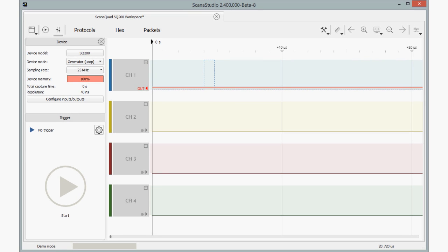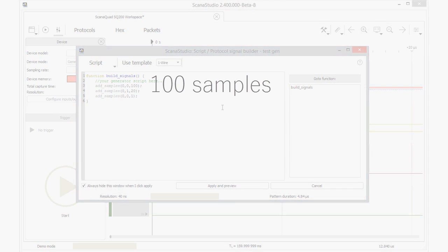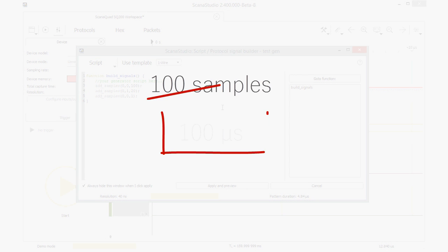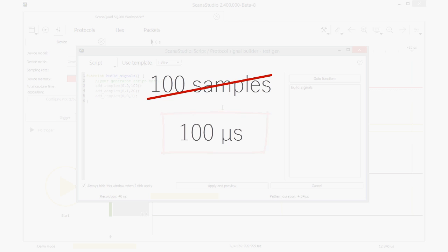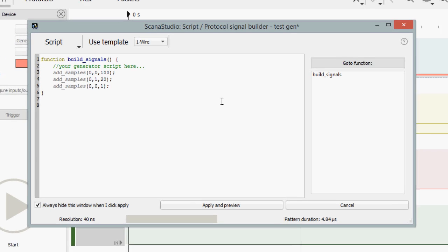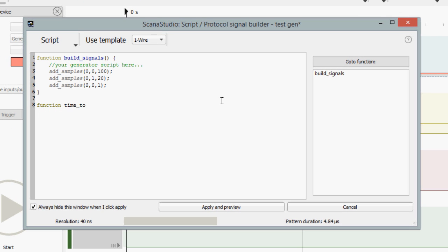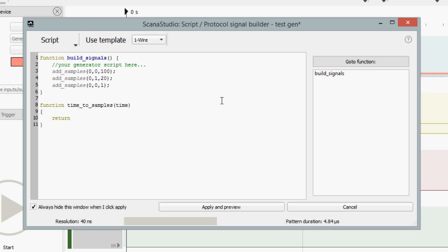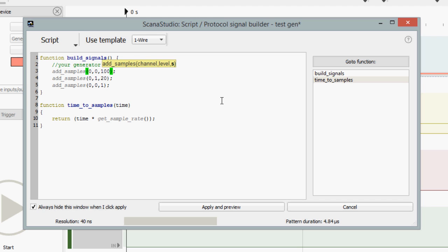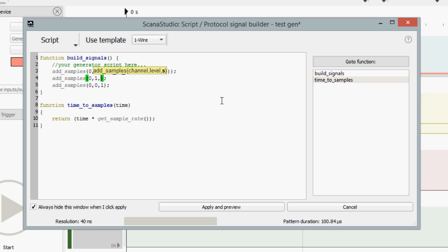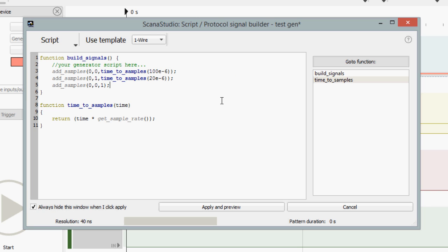Now, let's get this to the next stage. Instead of generating a pulse having a duration of 100 samples, what if we want to generate a pulse whose duration is expressed in microseconds? ScanaStudio have some convenient functions that lets you do that. Let's add this piece of code. The function GetSampleRate is already implemented in ScanaStudio and returns the sampling rate expressed in hertz. I've created a helper function that converts time to number of samples.